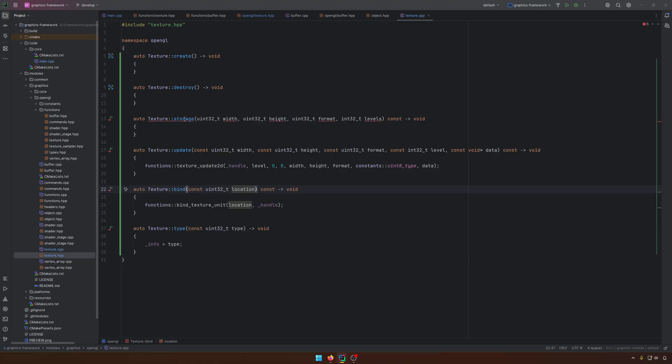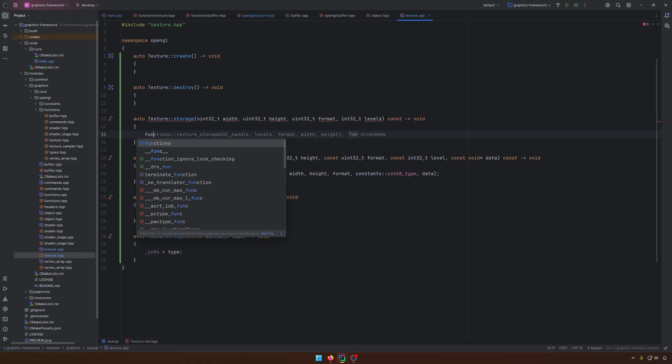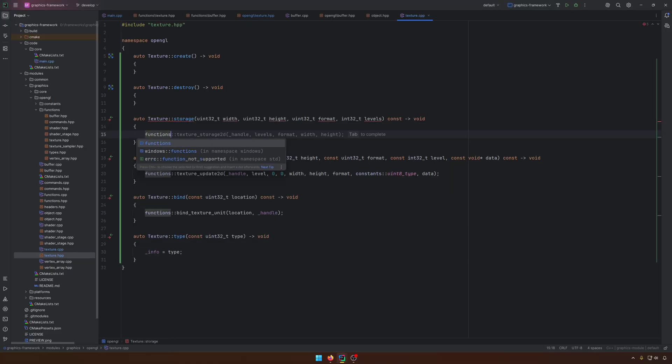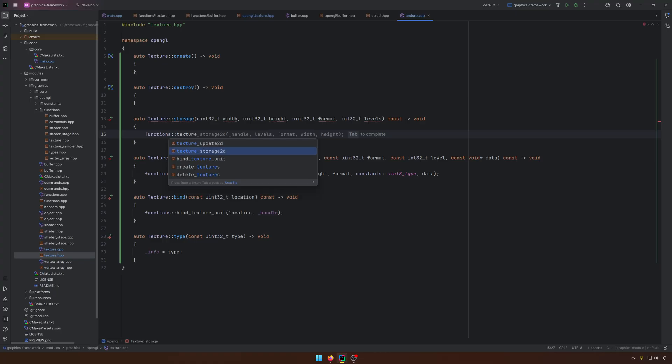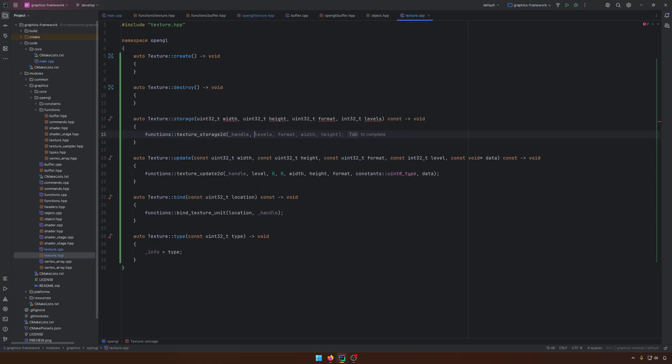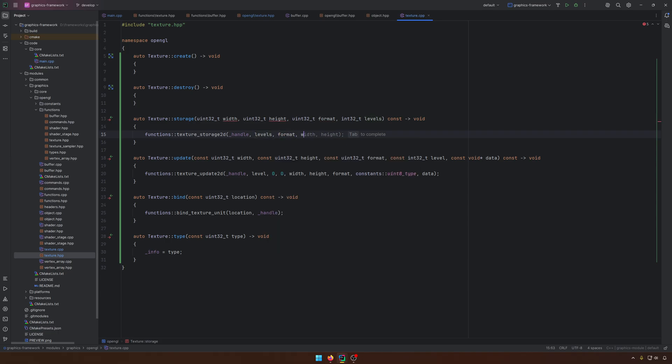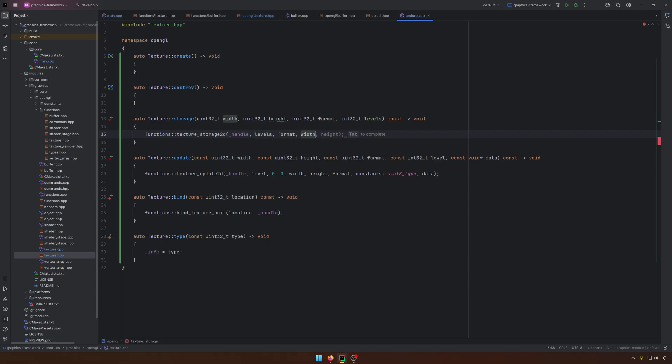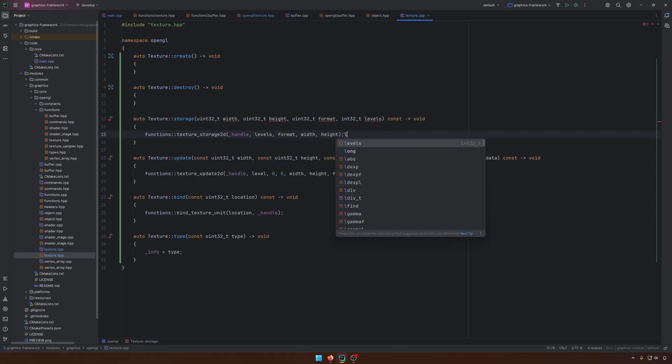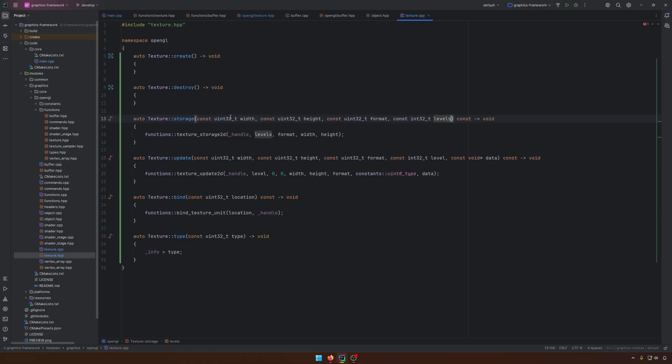So this will be the update. For the storage, very simple functions, texture storage. We have the handle, the levels, format, width, and height. Just for you to know, the format for the storage and for the update, it's different, it's not the same, like you did in the past. I will explain it in a second.